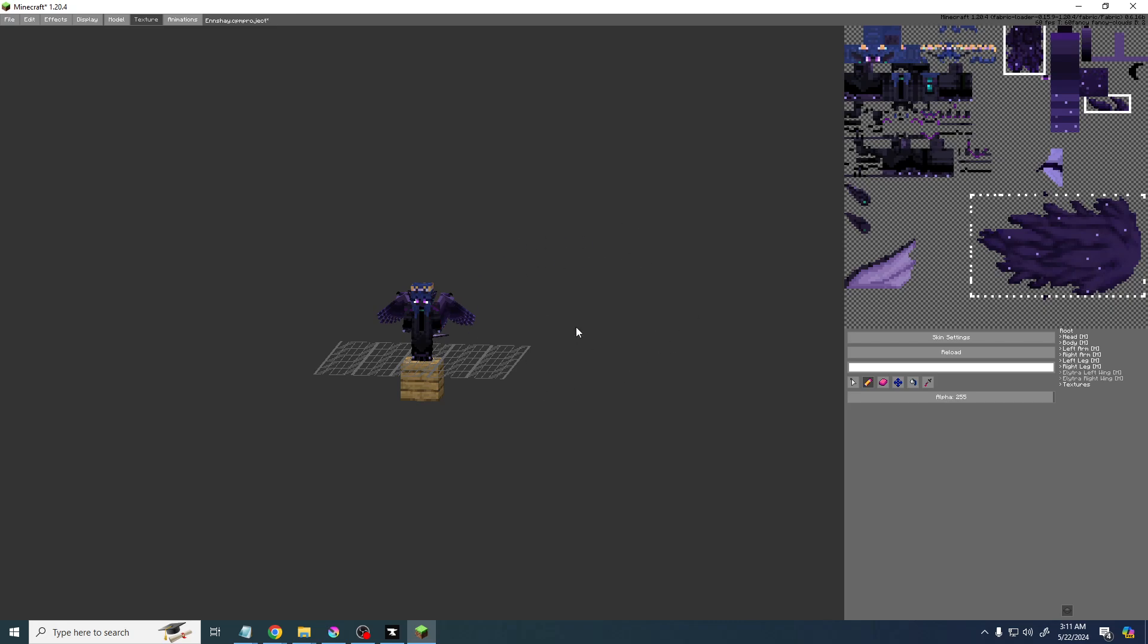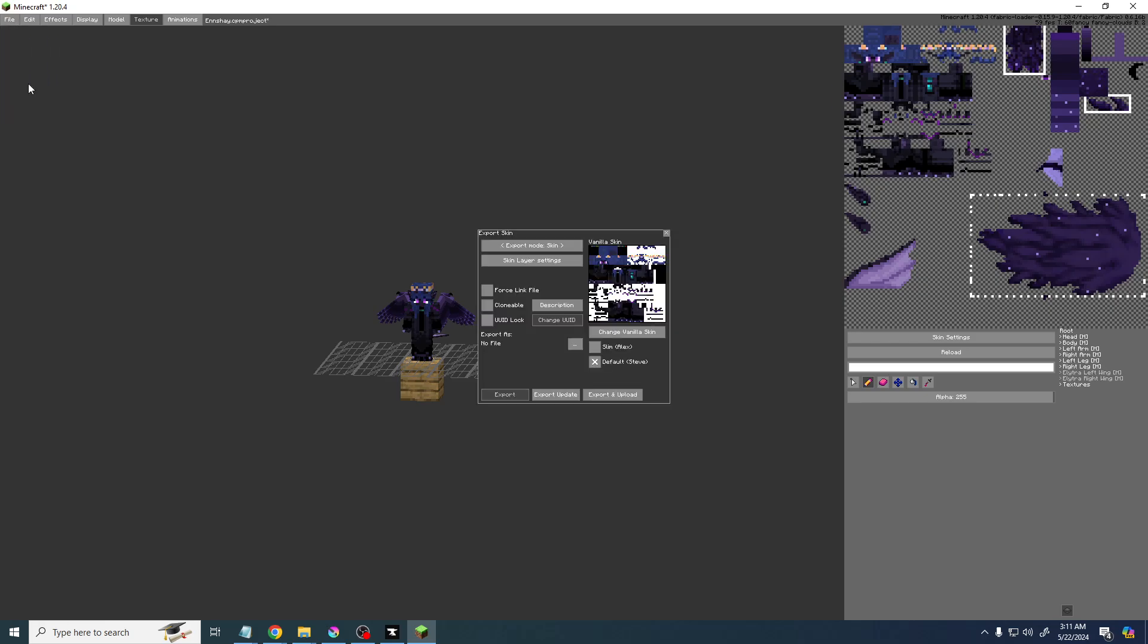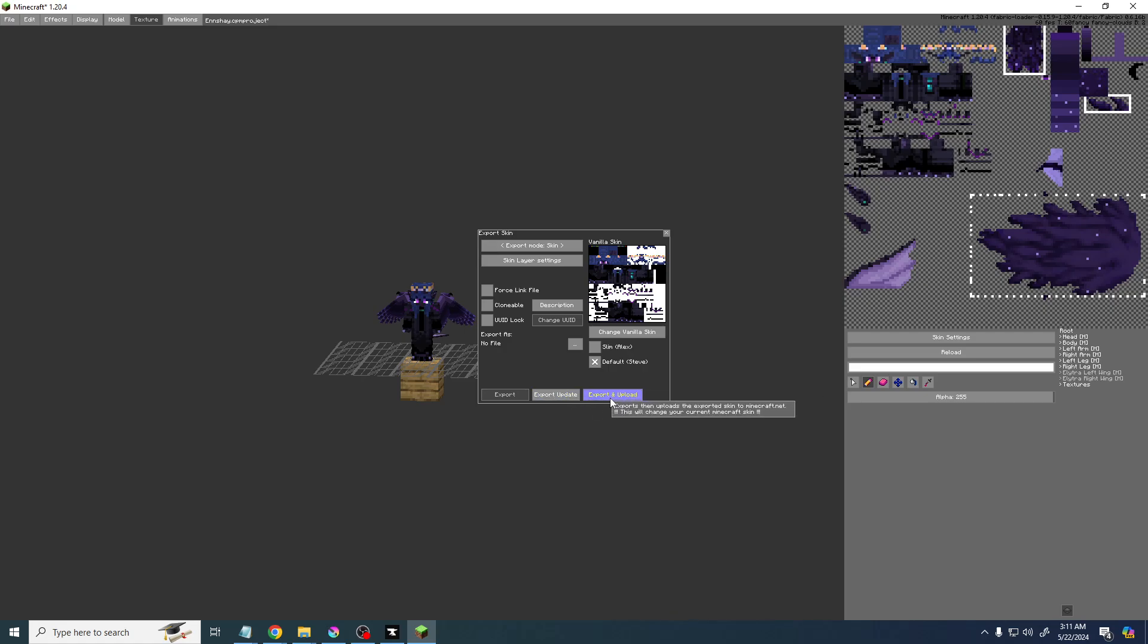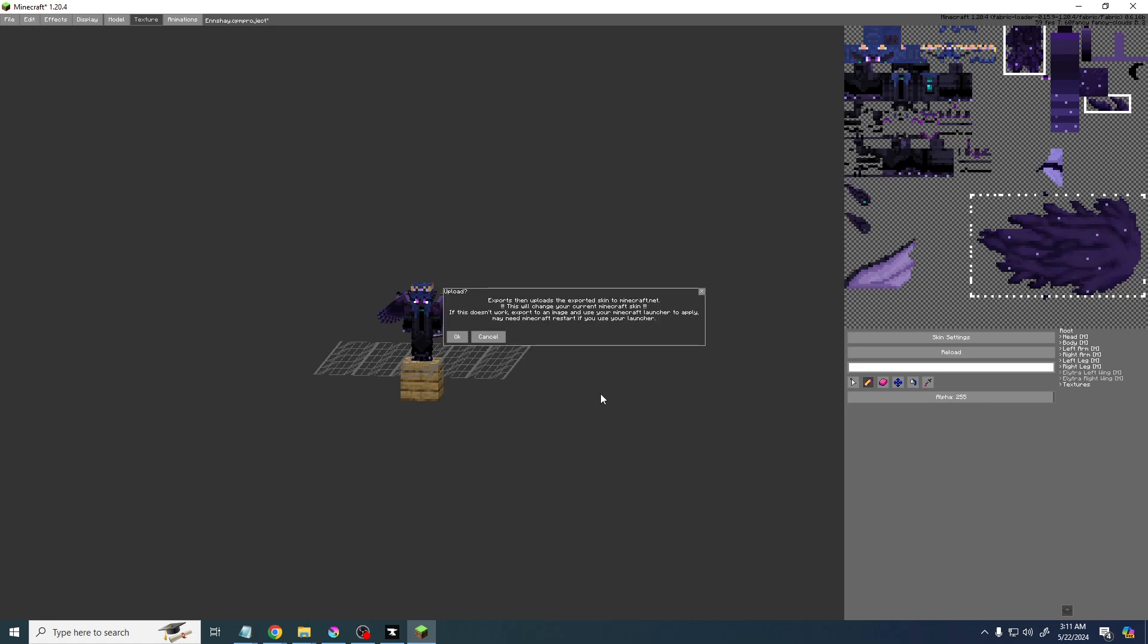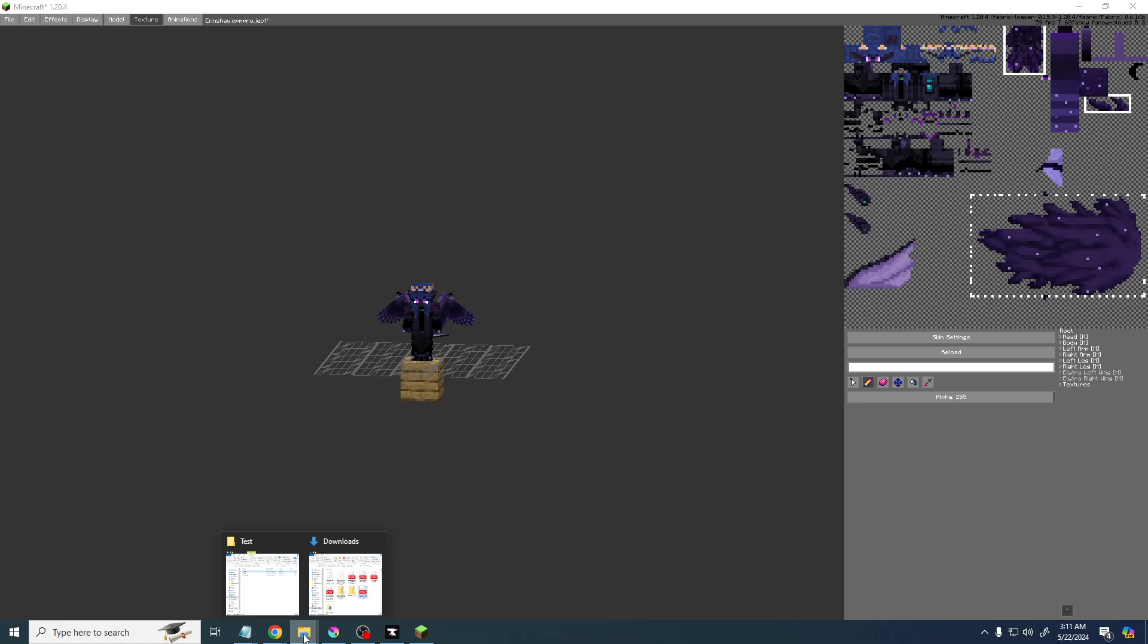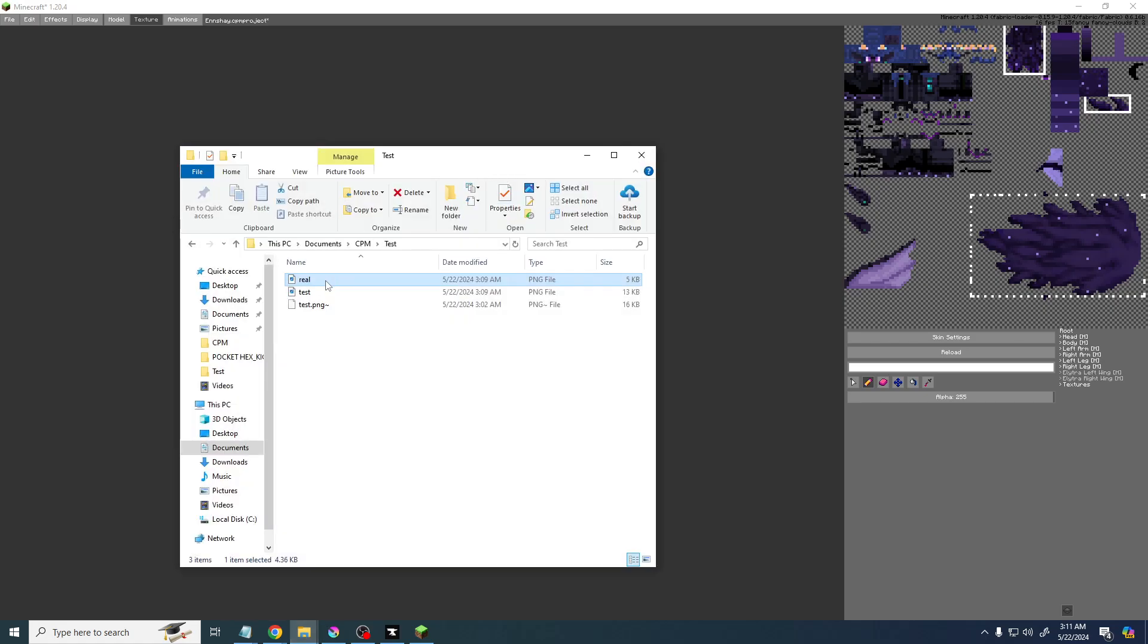You can also export and upload, but this doesn't, in my experience, always work. It's supposed to export and change your skin, but I find that it's better to just change your skin through the launcher by using this skin file.